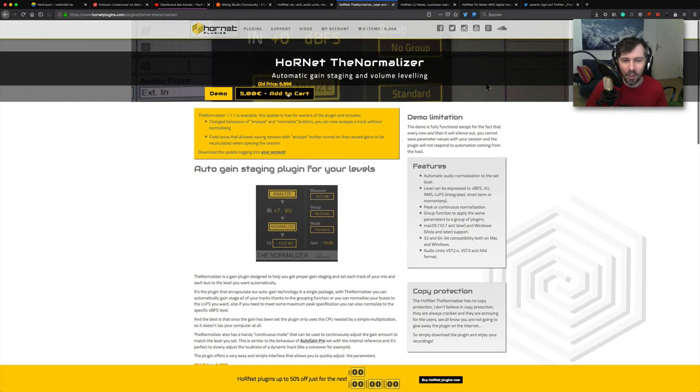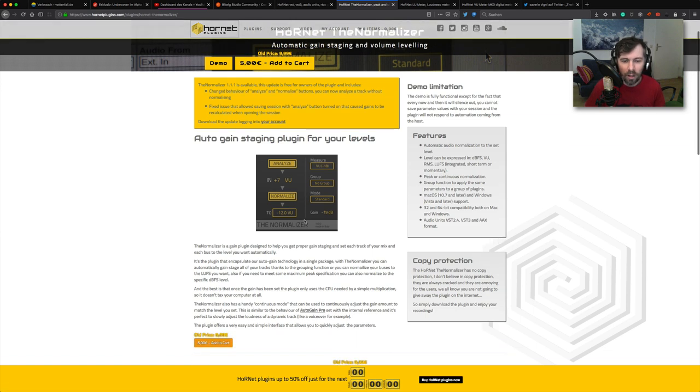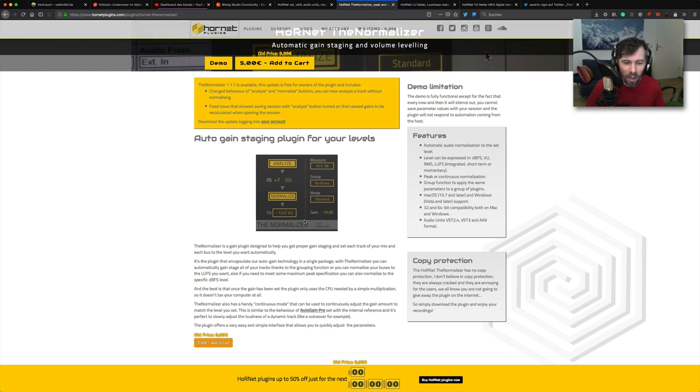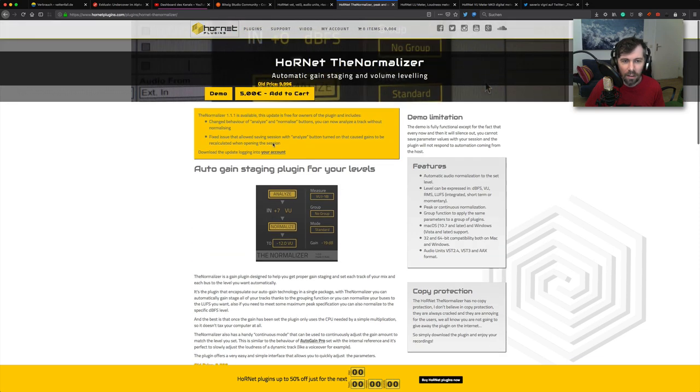The normalizer is pretty cheap, it's only five euros I think. It's too cheap. When this plugin is working it's an absolutely no-brainer, just put it on every track and you have the right output value and make it 20 euros at least.